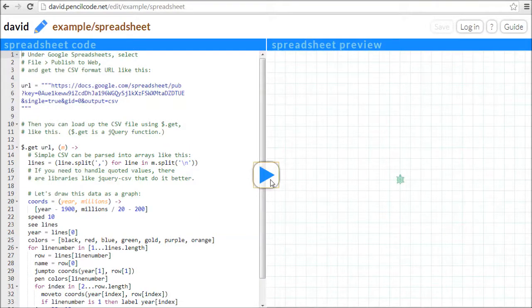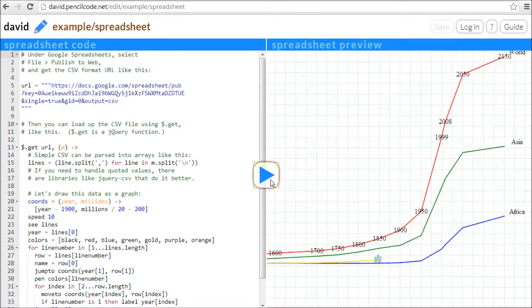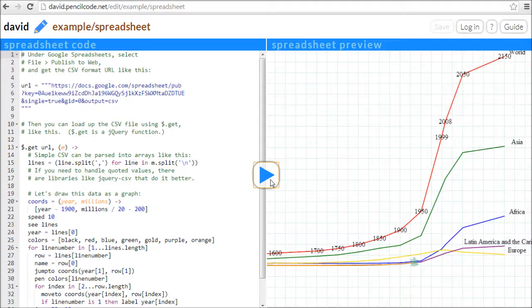This simple program reads a Google Docs spreadsheet and graphs the results. You can use PencilCode as the glue to put together art with math, science, and engineering.